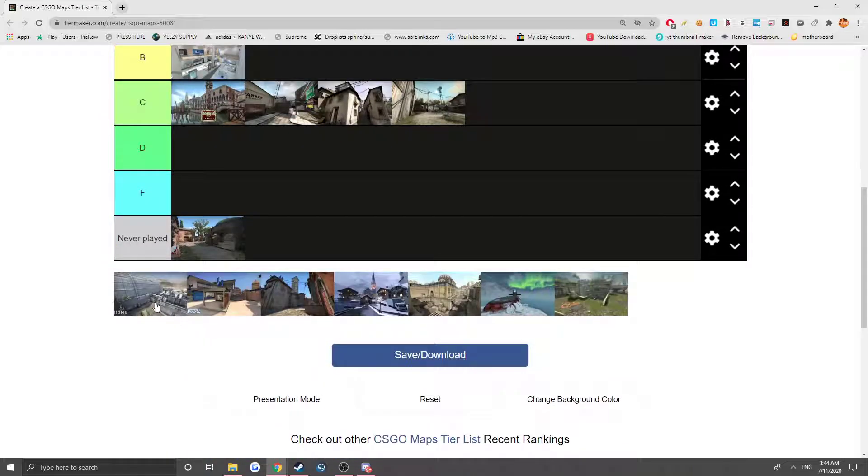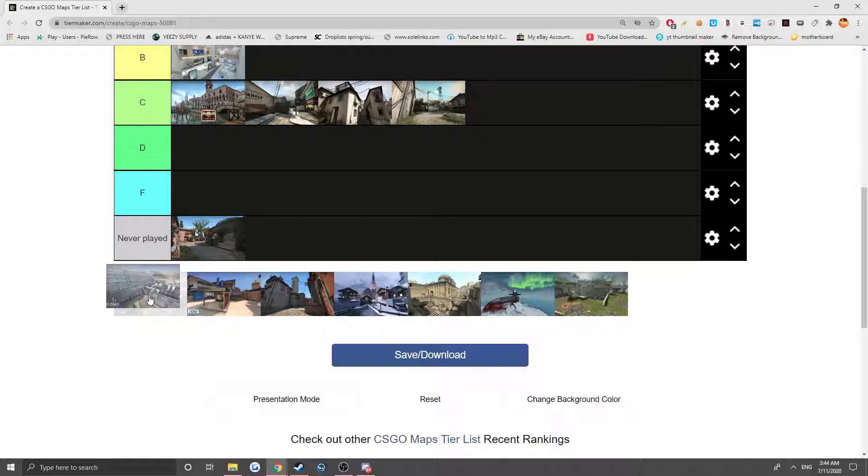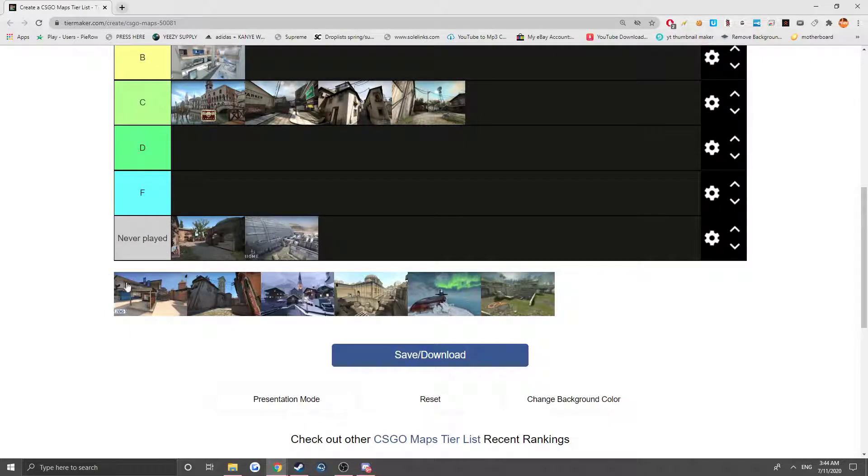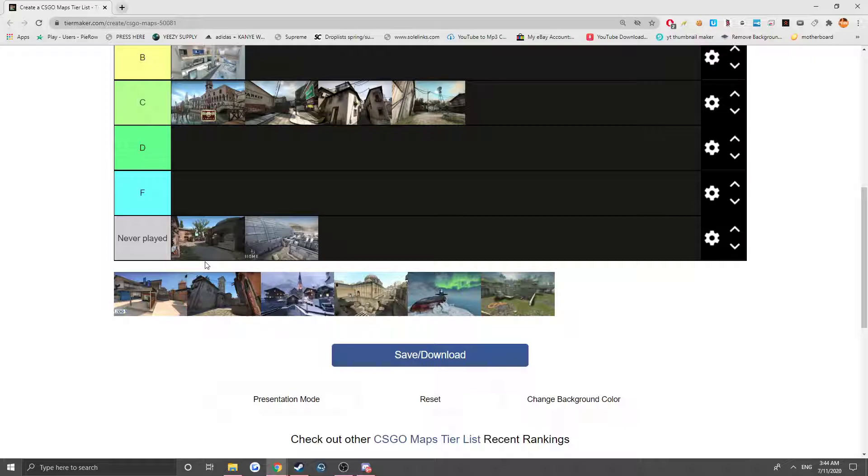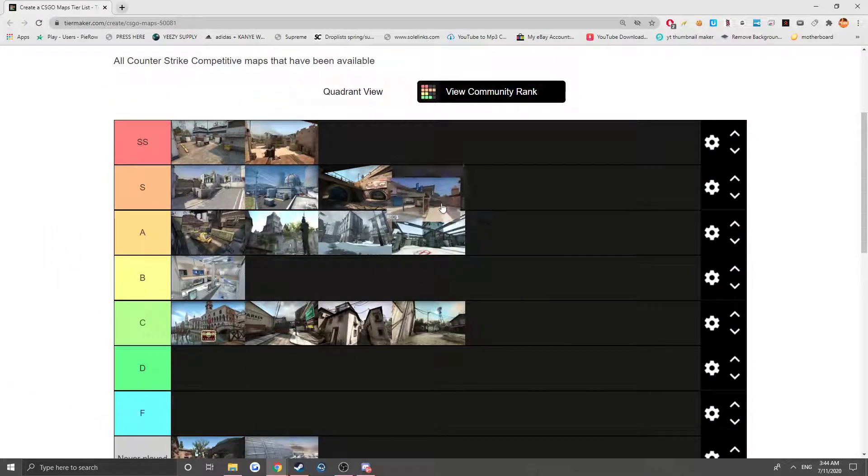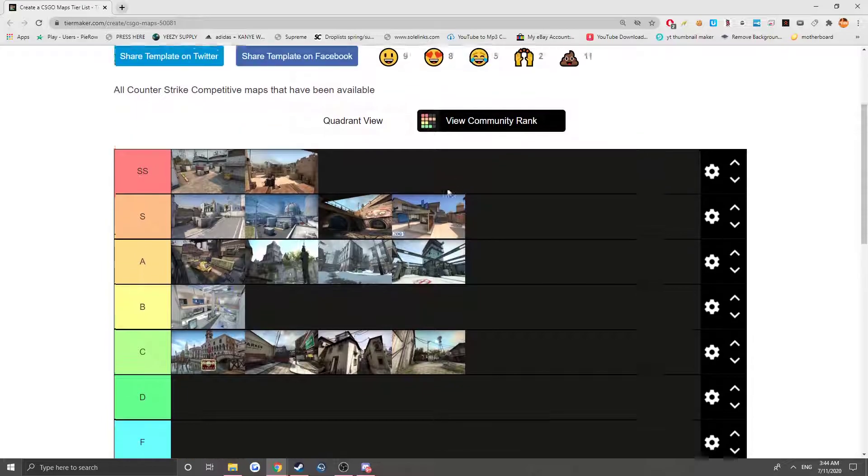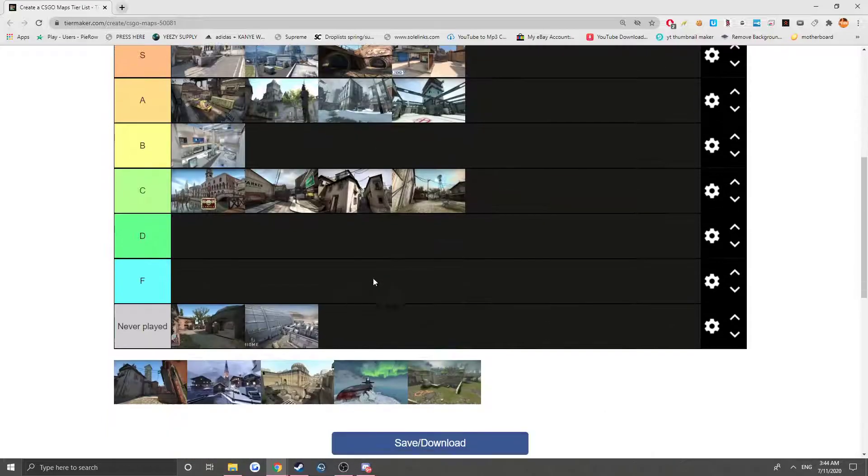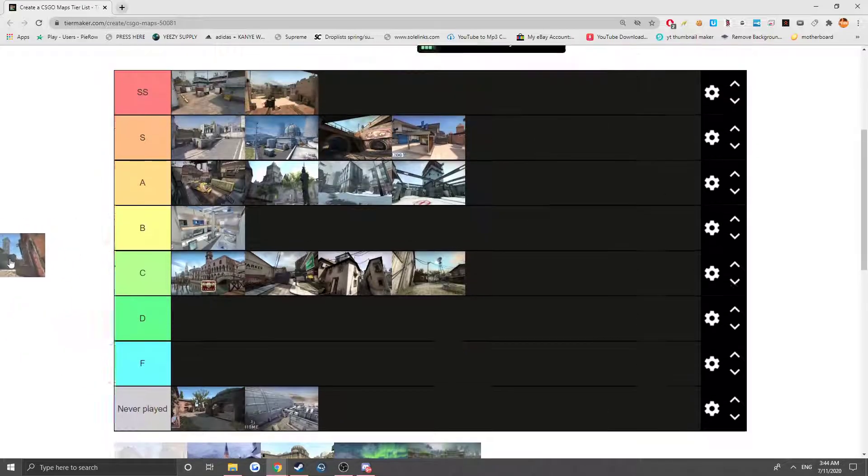Now we have Biome. I played it like once but I can't rate it because I don't remember how the map played. Now Zoo, Zoo is a really fun map. I actually wish they made this a real map, like a real competitive map in the pro scene.